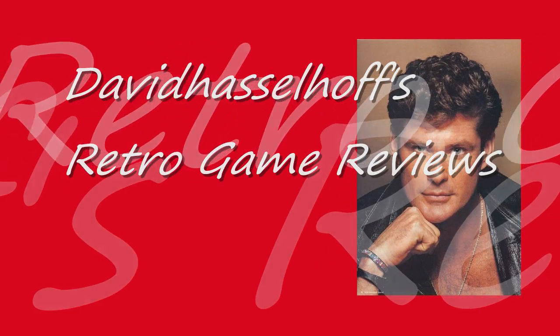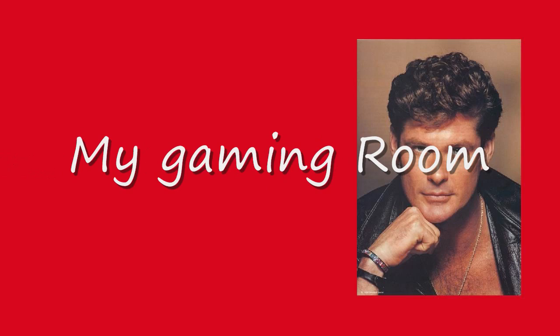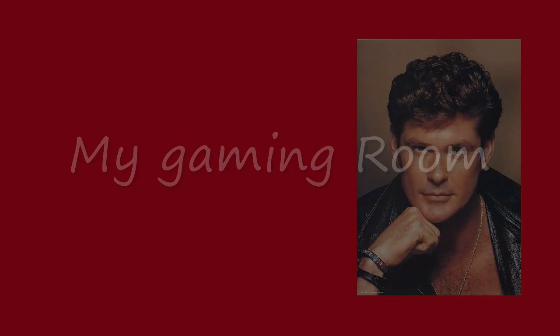This video is brought to you by... Hello YouTube, and welcome to David Hasselhoff's Retro Game Reviews.